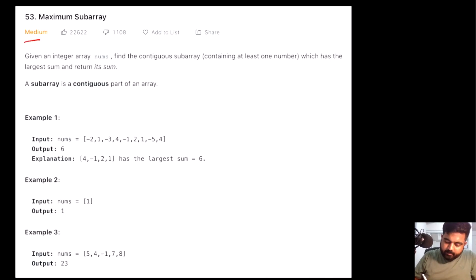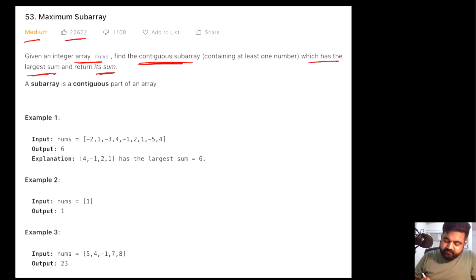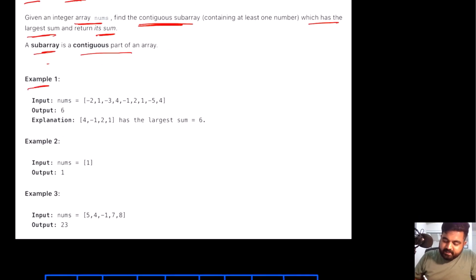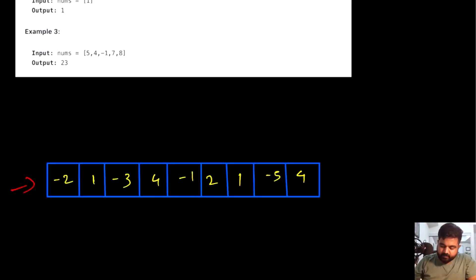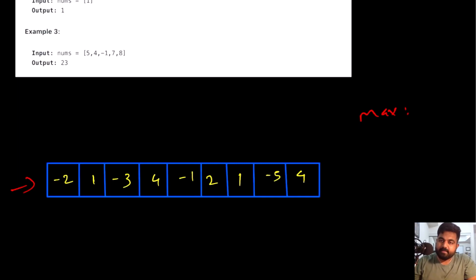This is a LeetCode medium problem and a very well-liked problem on LeetCode. Basically, we are given an array called nums and we need to find a continuous subarray which has the largest sum, and then return that sum value. We are also told that a subarray is a continuous part of any array. Now let's understand this with an example. We will see different subarrays and find the maximum sum, then return that maximum sum.